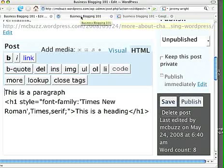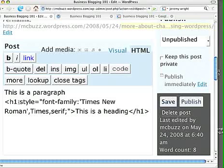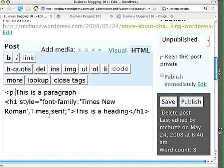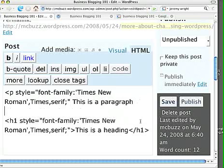So here's what we would do, essentially, we're going to use this same font family property. But we're going to click in front of, this is a paragraph, and add the P tag, so P space. I guess I don't really need that space in there.